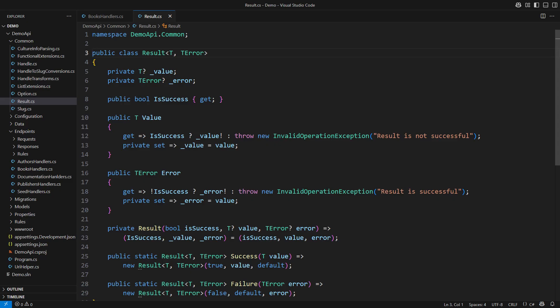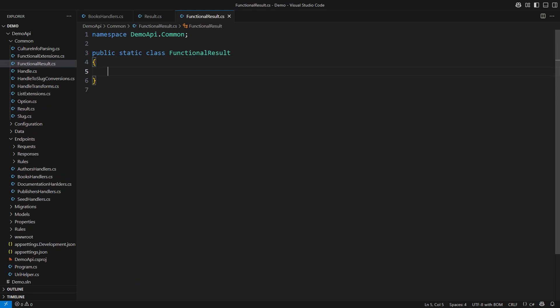Still, we can do a great deal of it if we just start a new class, which I will call functional result. It is static. It will only contain the extension methods. That is a typical practice in functional programming.